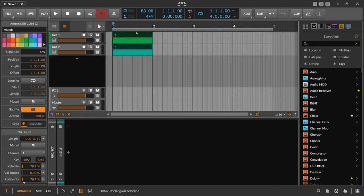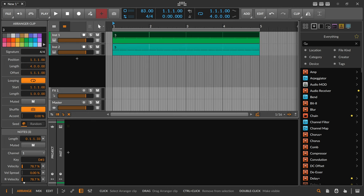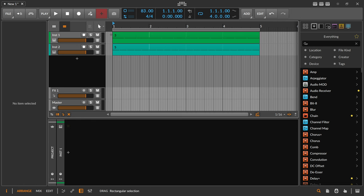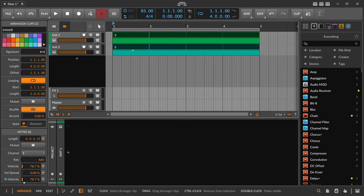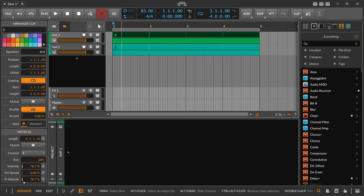If you loop this you can see that this is now a polyrhythm. A polyrhythm is basically when you have the same clip size but within these clips you have different subdivisions — here it's five and here it's three.